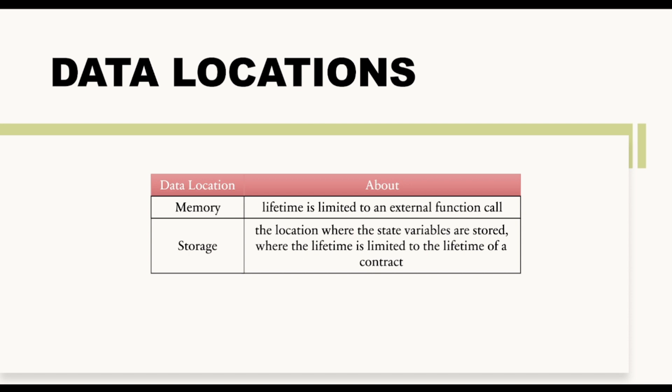In the same way, whenever you are declaring these reference data type variables and whenever you are storing them in storage area, means at contract level, then you are making sure that these variables can never be destroyed. While in case of memory, the variables can be easily destroyed once the function call is over.